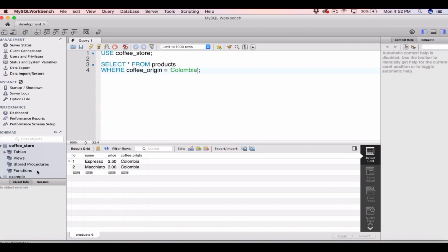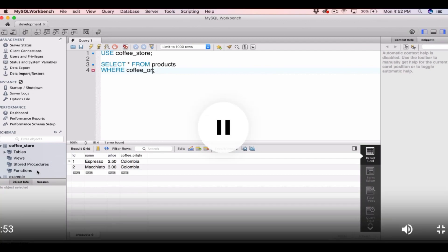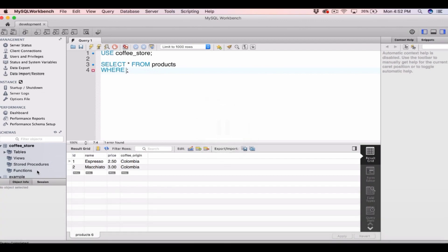You can see that's returned the first two rows where coffee origin was equal to Columbia. We can also do it with integers or numbers — let's try the price column. We type WHERE price is equal to 3.00, and because it's a number we don't have to use single quotes. We can see we have our two products where the price was equal to $3.00.